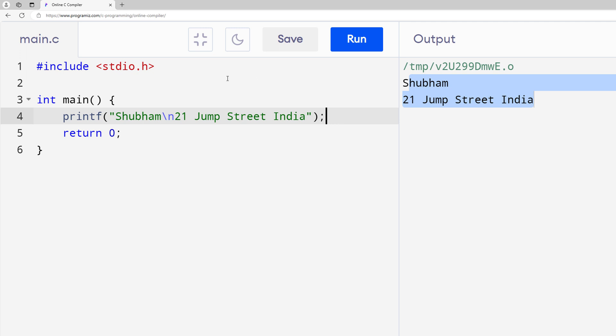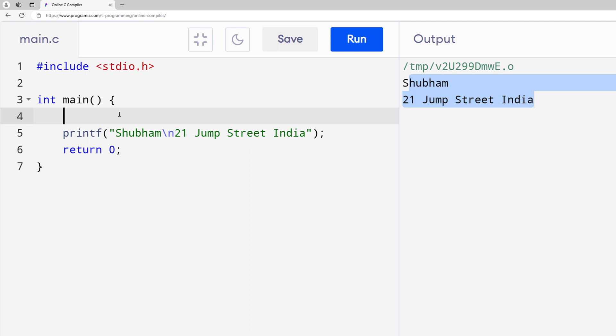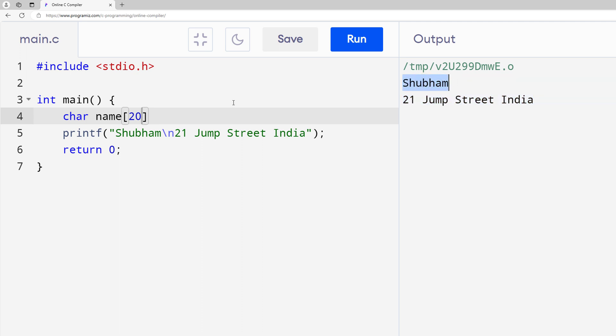Right now I'm hard-coding everything. What if I want to get the name and address from a variable? Later we'll learn how to get values from the user at runtime, but for now let's use variables. I'm going to create a char array for characters called name, and this name is going to handle, let's say, 20 characters — my name has about 7 characters so 20 is valid.